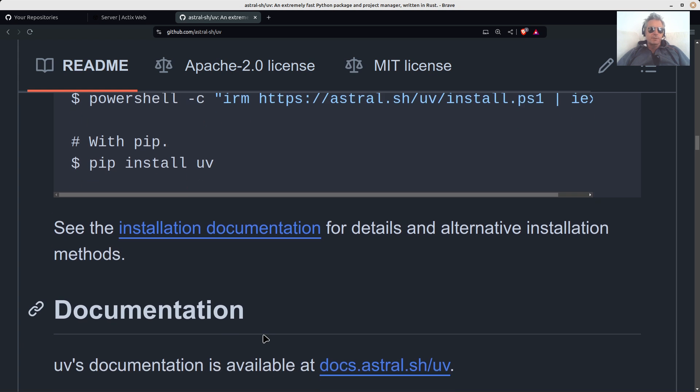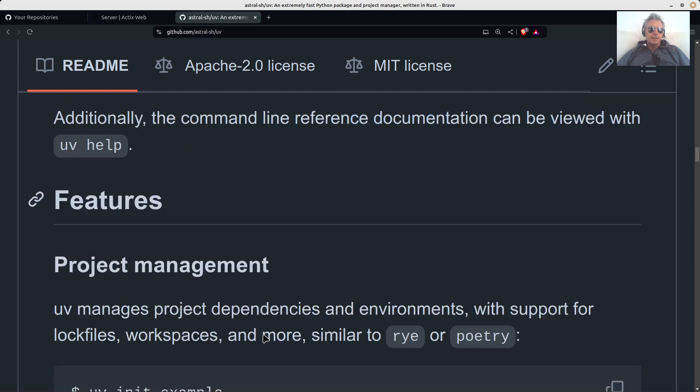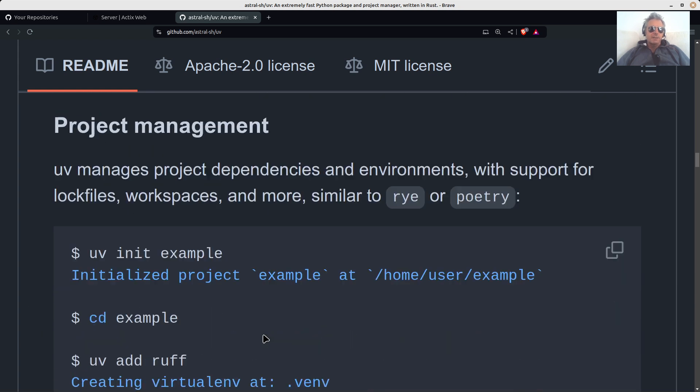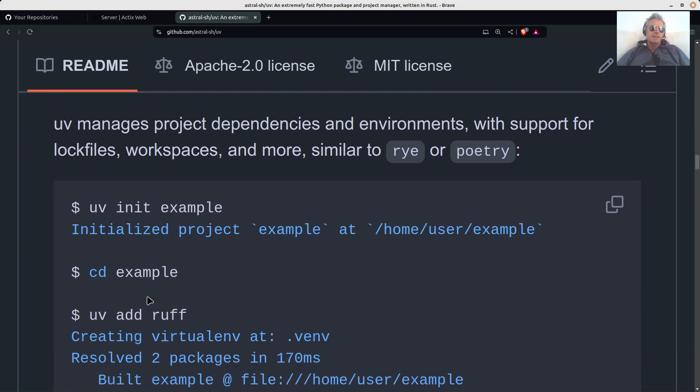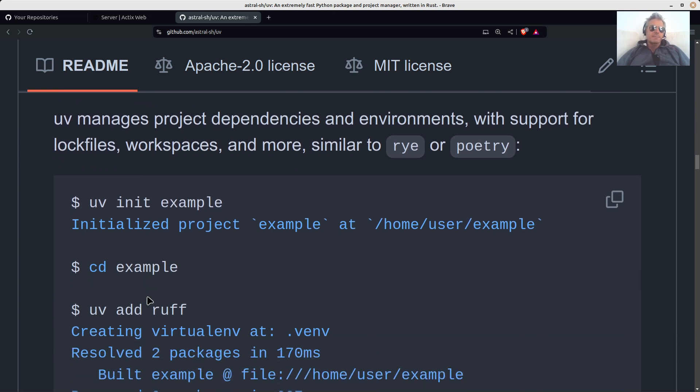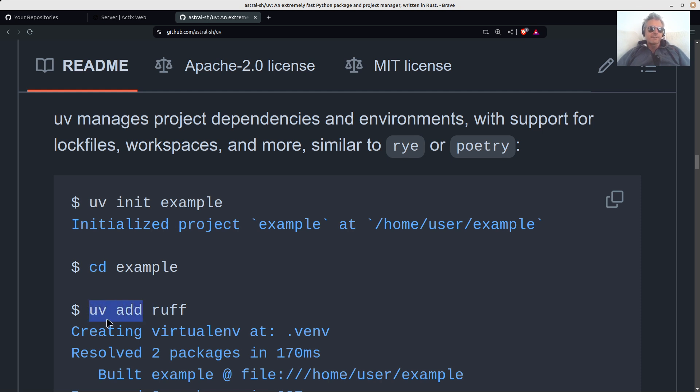Once you've got UV installed, then you can start a project. So what it does is it basically uses pyproject.toml to manage your dependencies, and you can call your program using UV. So instead of doing pip install, you'd do UV add. Everything begins with UV.